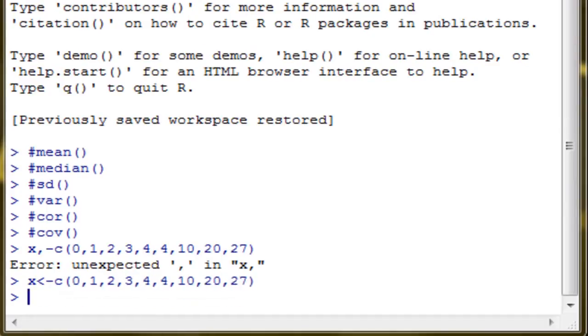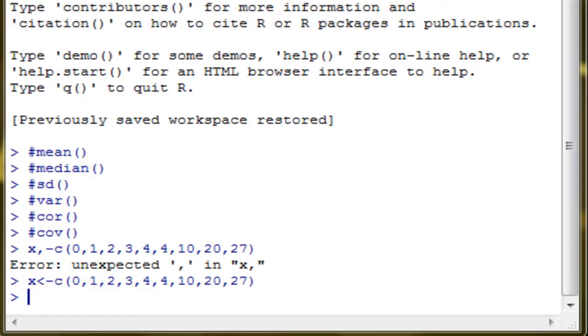Remember that R is case-sensitive. It's very sensitive with the symbols. Now we have our object x, which is a vector with these values.